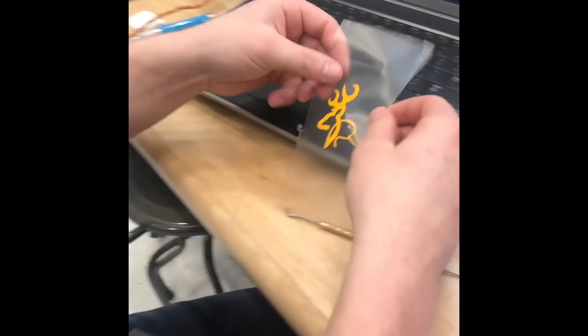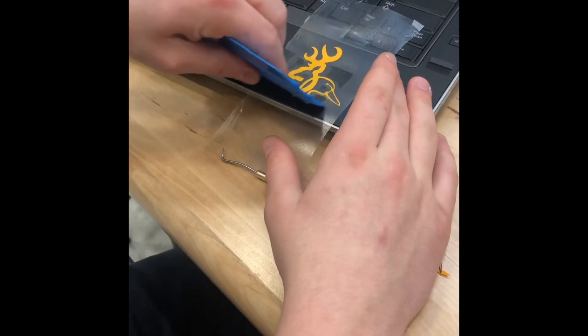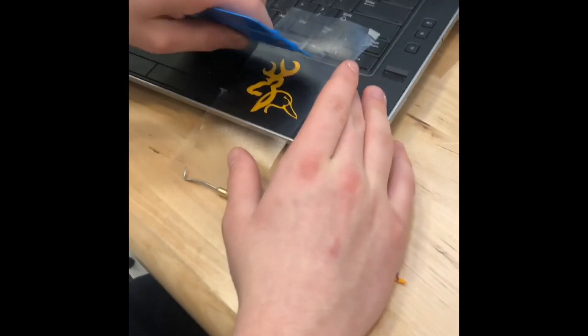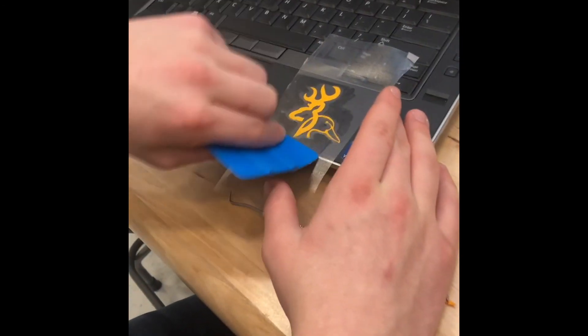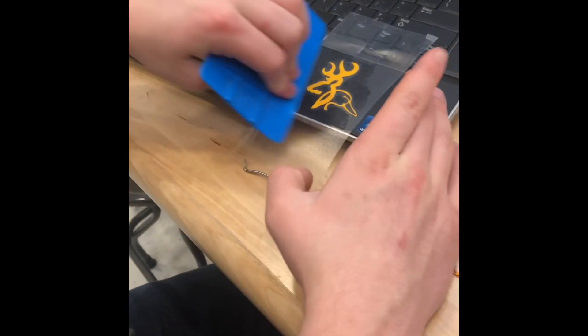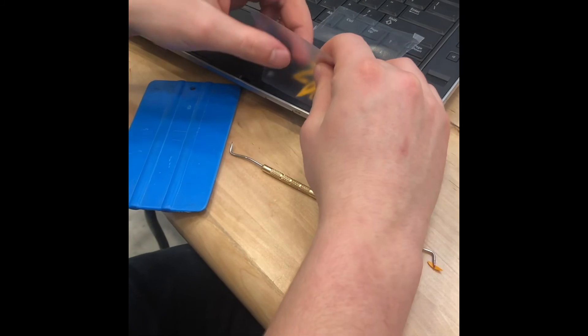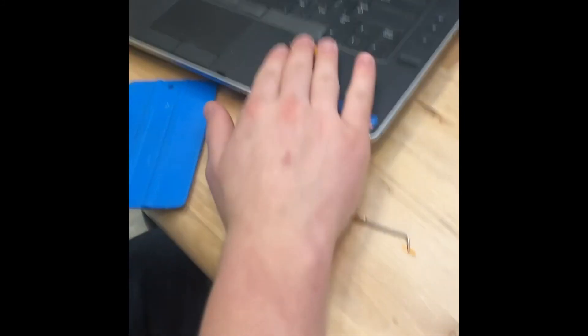Then you want to place it on something. You want to squeeze it? Make sure there's no bubbles. Then slowly take it off. There you go. I'll answer all the questions. Thank you.